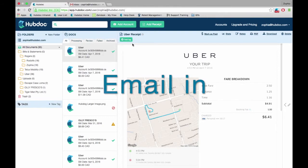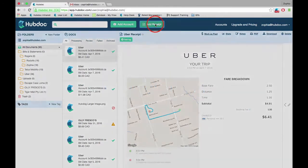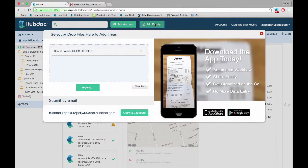Click the green Add Receipt button. Under the Submit by Email heading, you will see a unique email address.